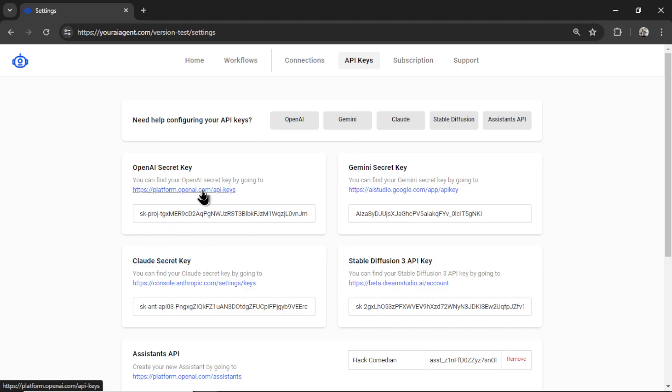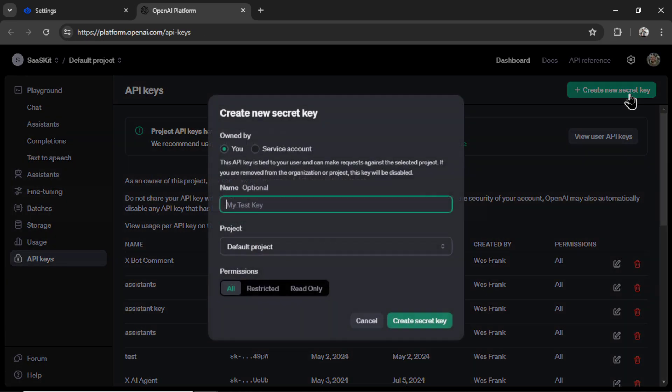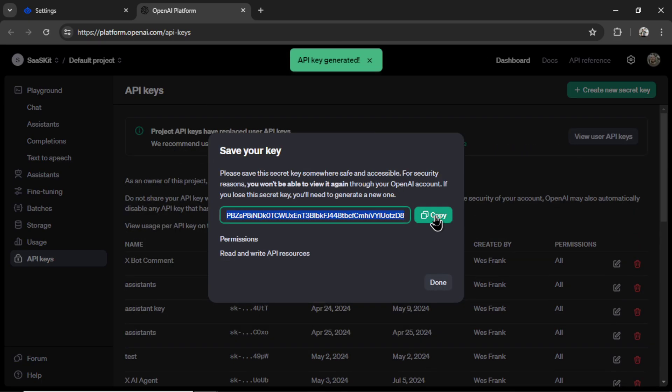I'll click on the hyperlink, then create new secret key, create secret key, copy this key, and paste it into the input box.